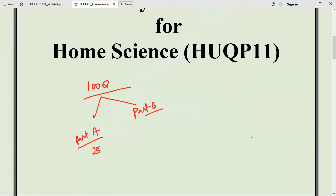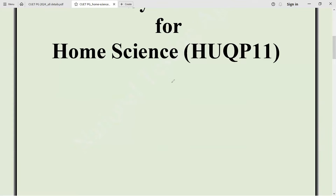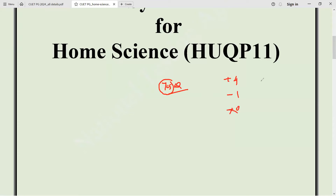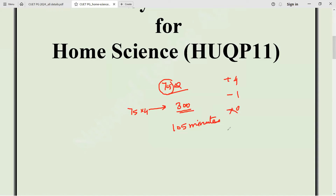But this time in CUET PG 2024, the exam pattern is going to be different. There are only 75 questions. Part A is completely removed — there are no general questions now. Only subject-based questions will be included in these 75. The marking scheme is similar: plus 4 marks for a correct answer, minus 1 mark for wrong answers, and no mark if you don't attempt a question. The total exam will be for 300 marks and the timing has been reduced to 105 minutes.